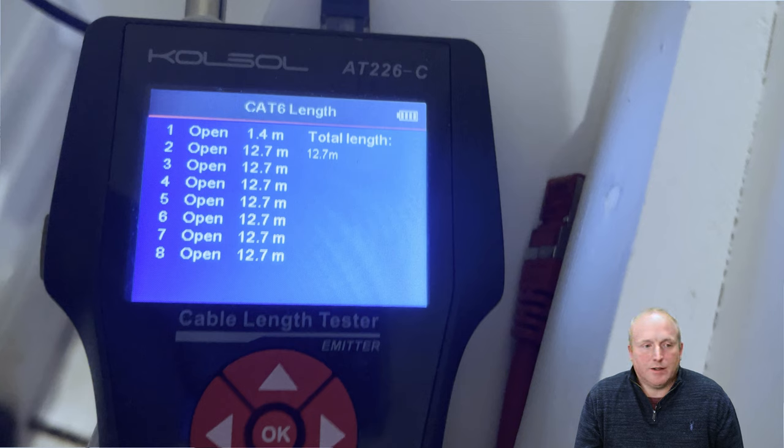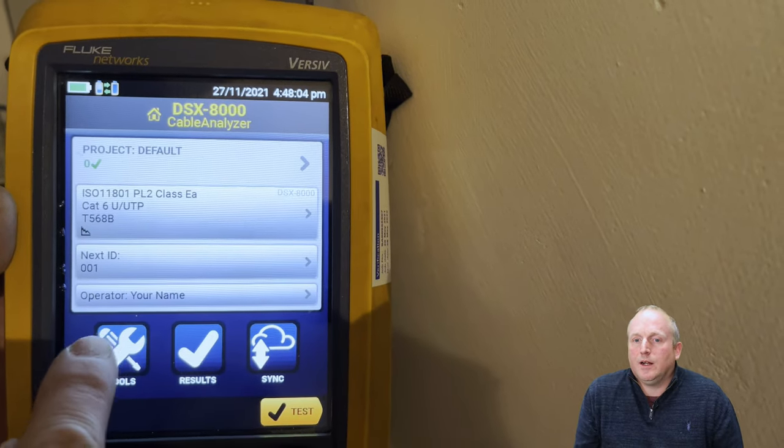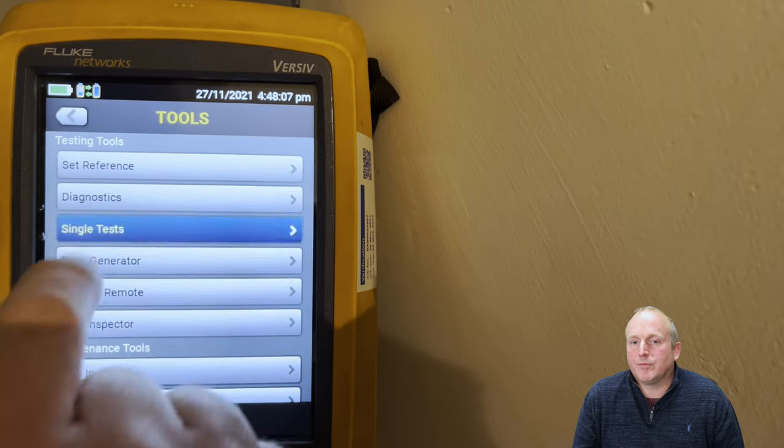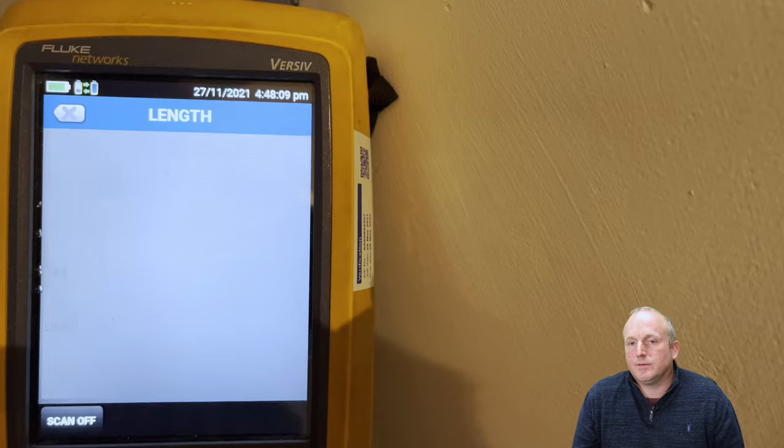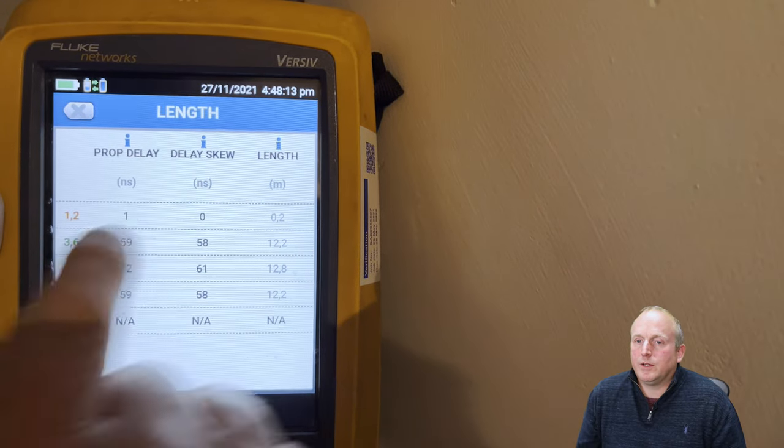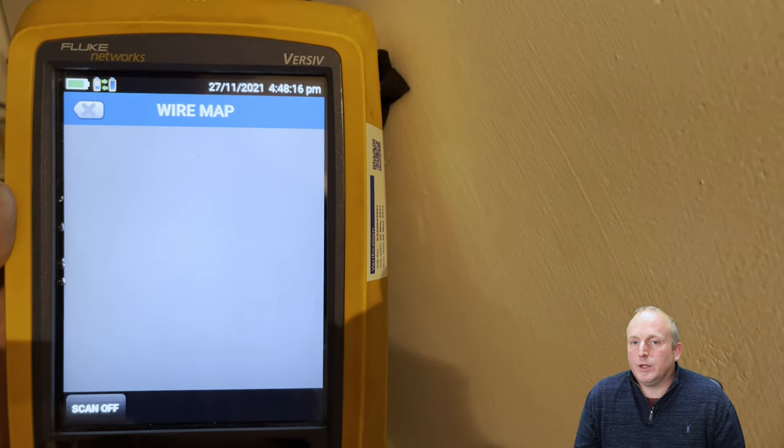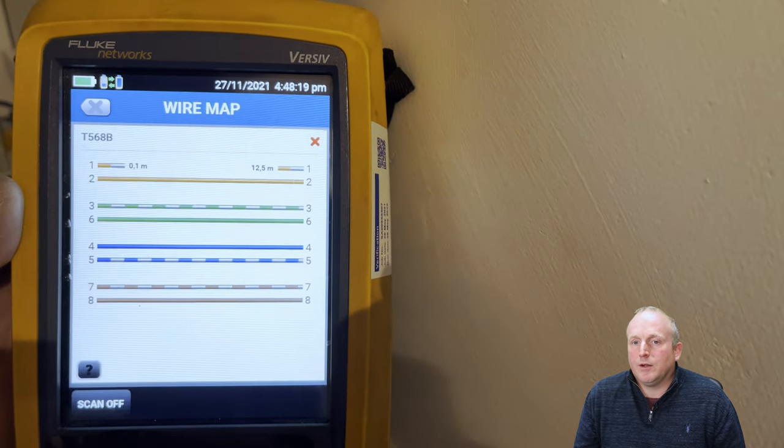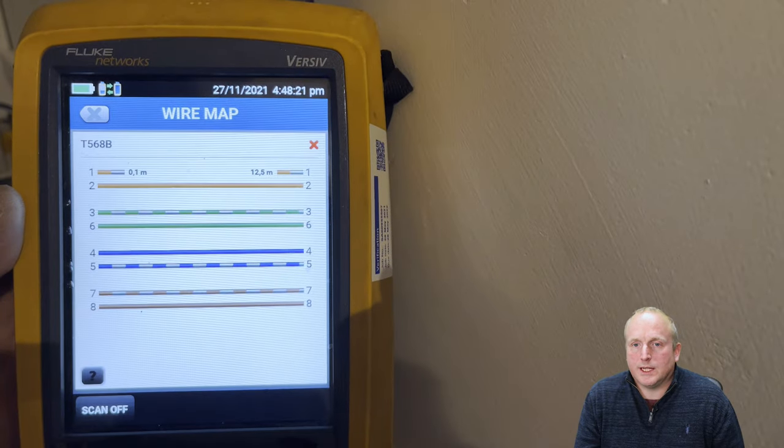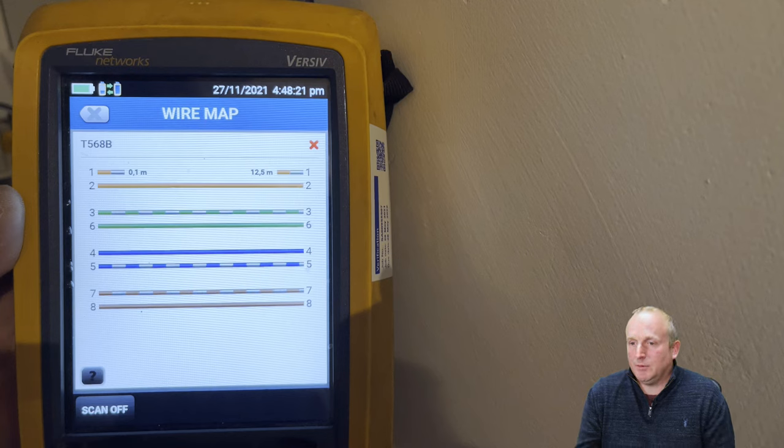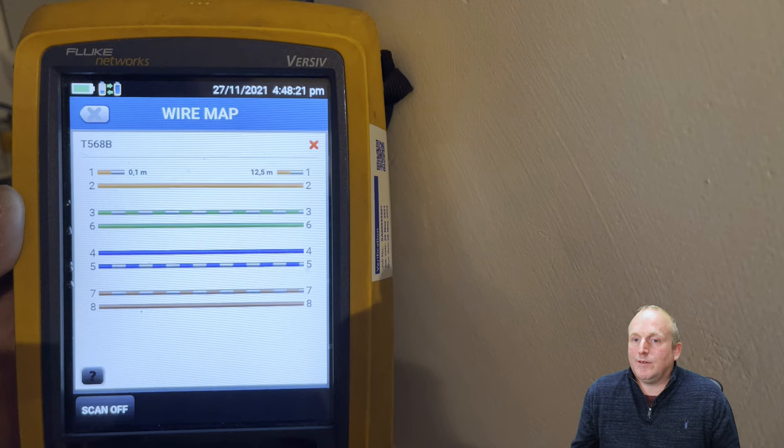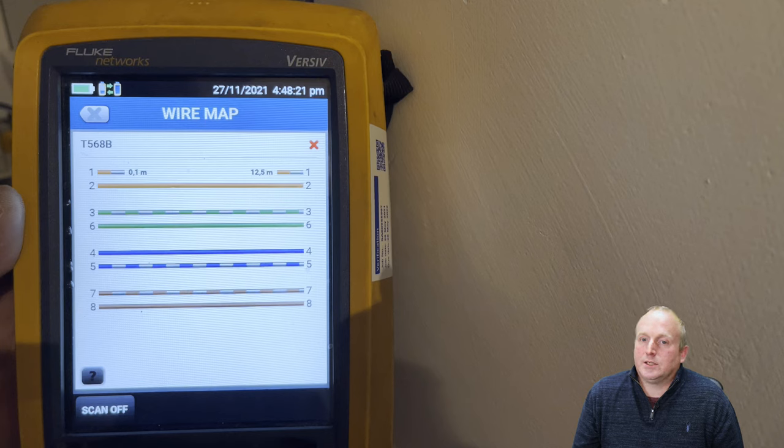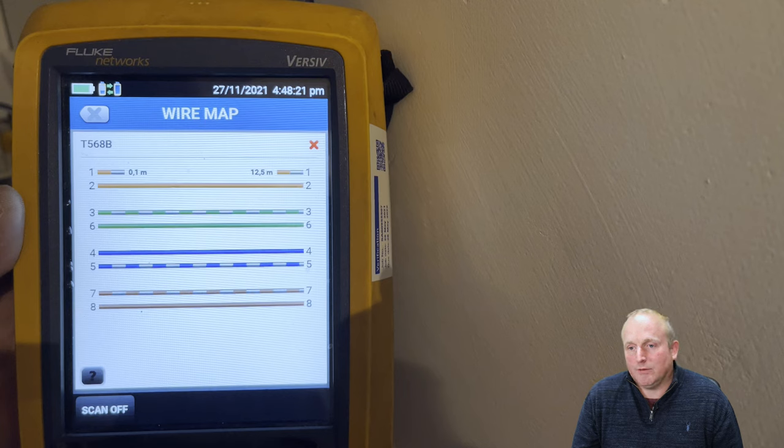Let's run the same test here with the Fluke tester. If I change over here and run a test with the Fluke and do the same tests, a length test, we can see straight away on the Fluke unit here we can see that it's 1.2 meters. If I do a wire map you can see straight away again, if I just pause this here, we can see that from here it's actually 10 centimeters from the end of the plug and the other end's got 12 and a half meters connected to it. It's cable pin one, so this is actually telling us that on the back of the patch panel in the rack, pin one's not properly terminated. It's not actually been punched down fully.